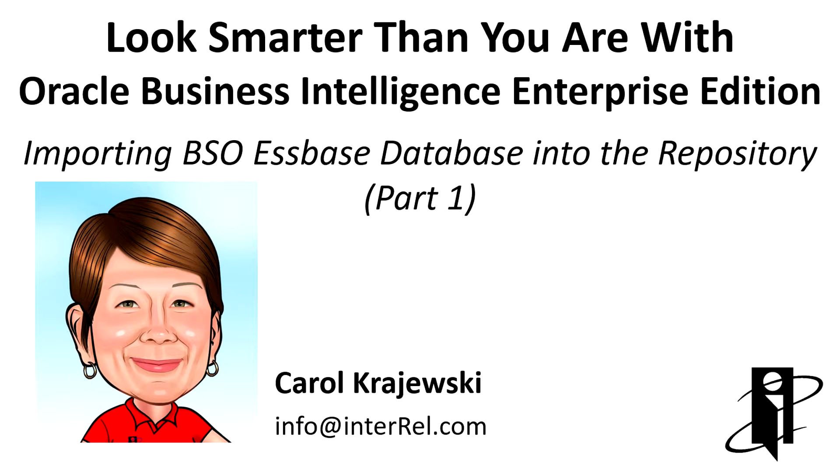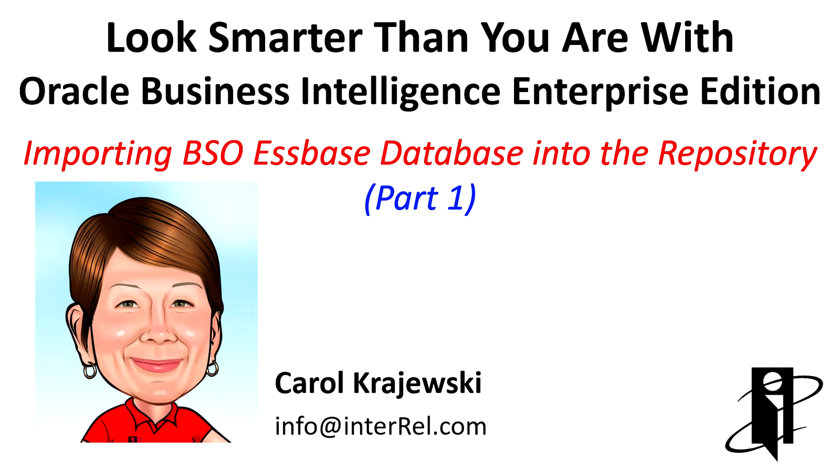Hello and welcome to Look Smarter Than You Are with OBIEE. In this series I'll be looking at how to import VSO S-based databases into the repository.